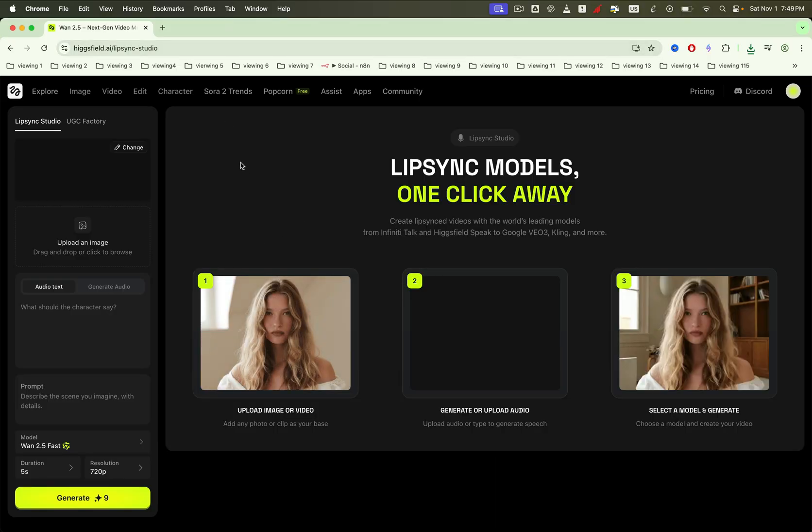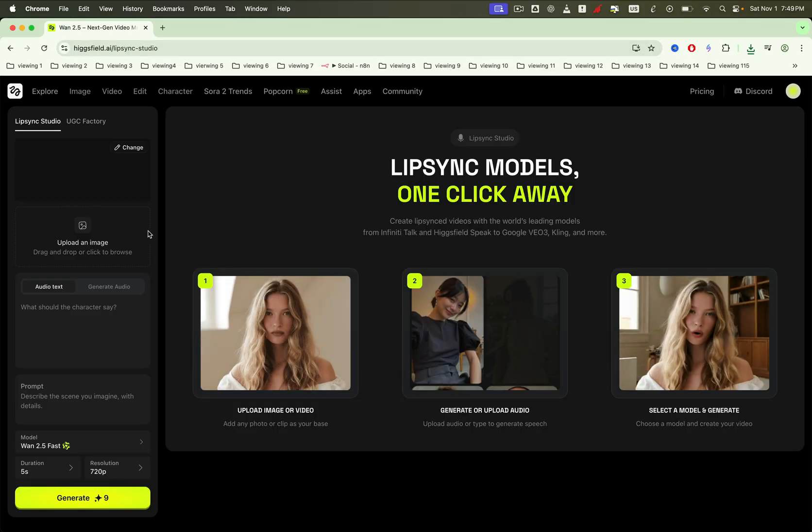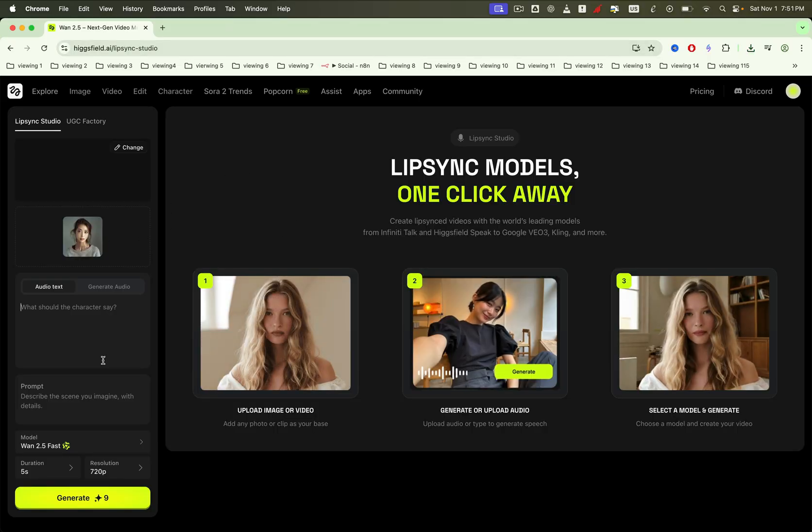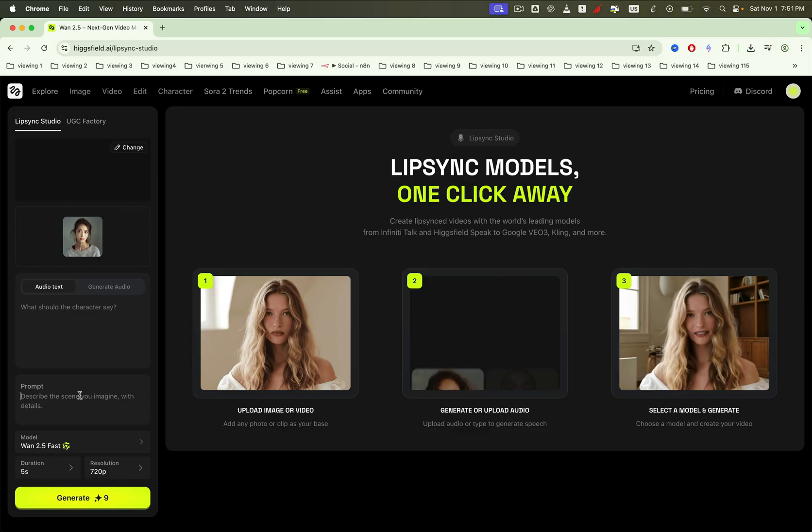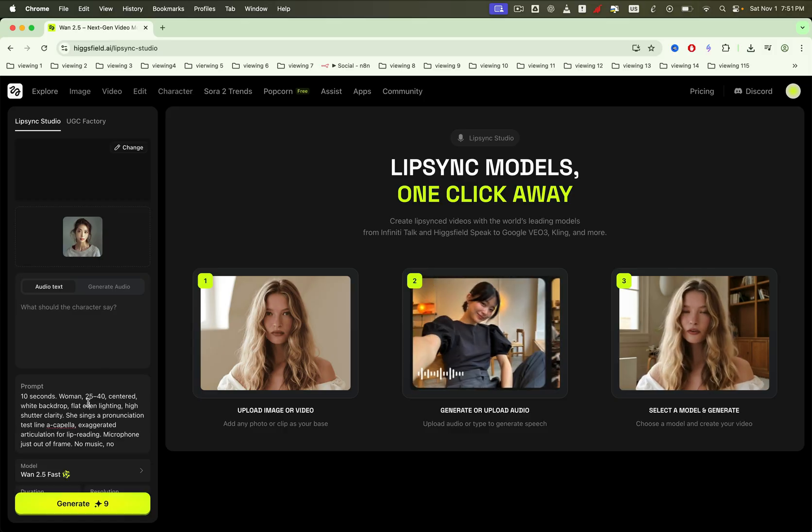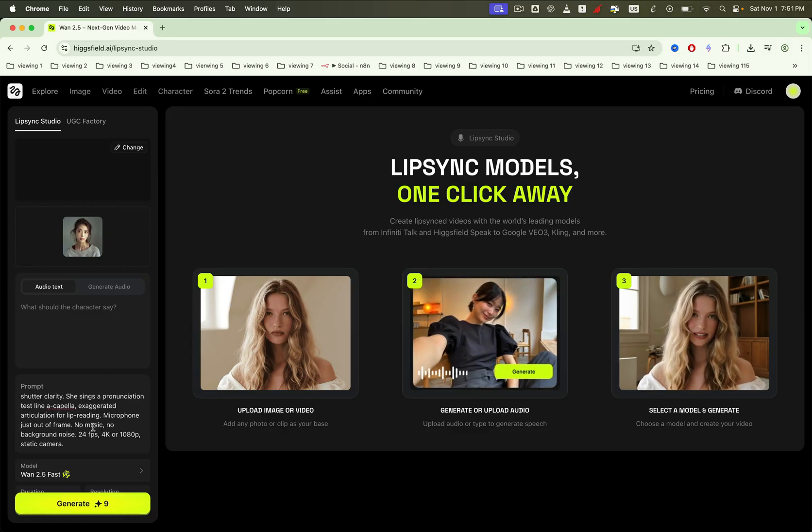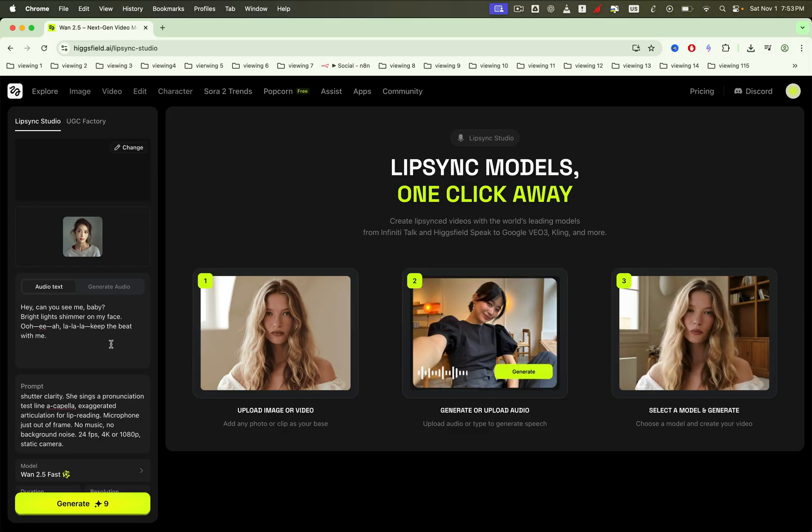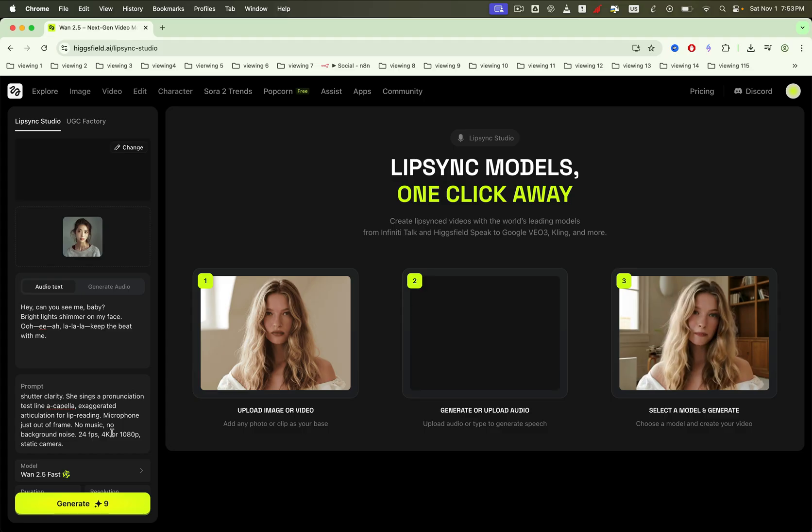In the Lip Sync Audio feature, upload the image you just created with face swap to make the character speak any lines you want. Enter a prompt and the audio text you'd like the character to say. Then select a model. After that, you're ready to generate a video.